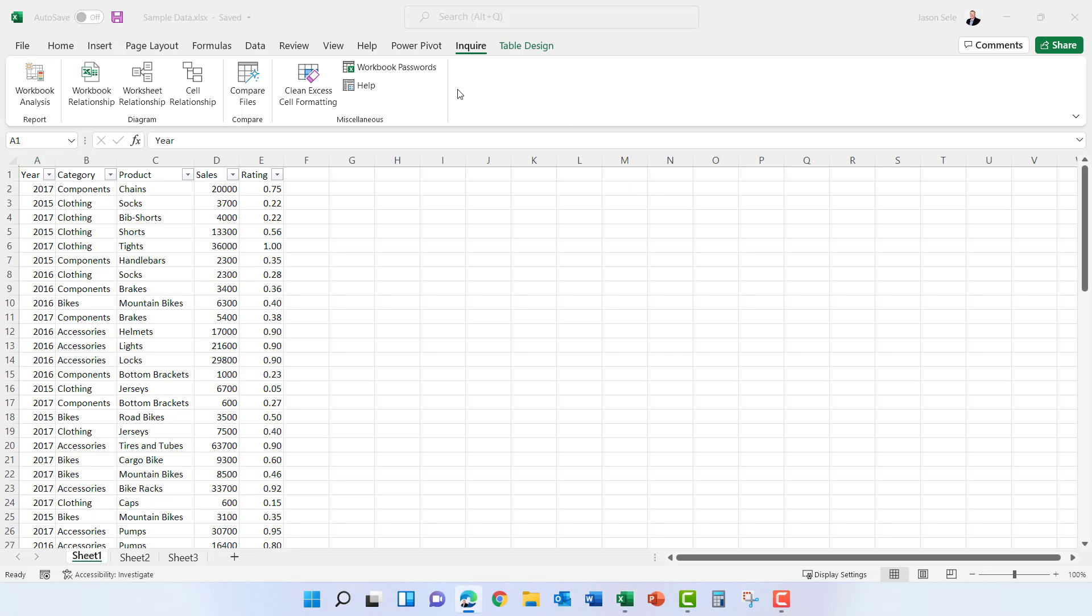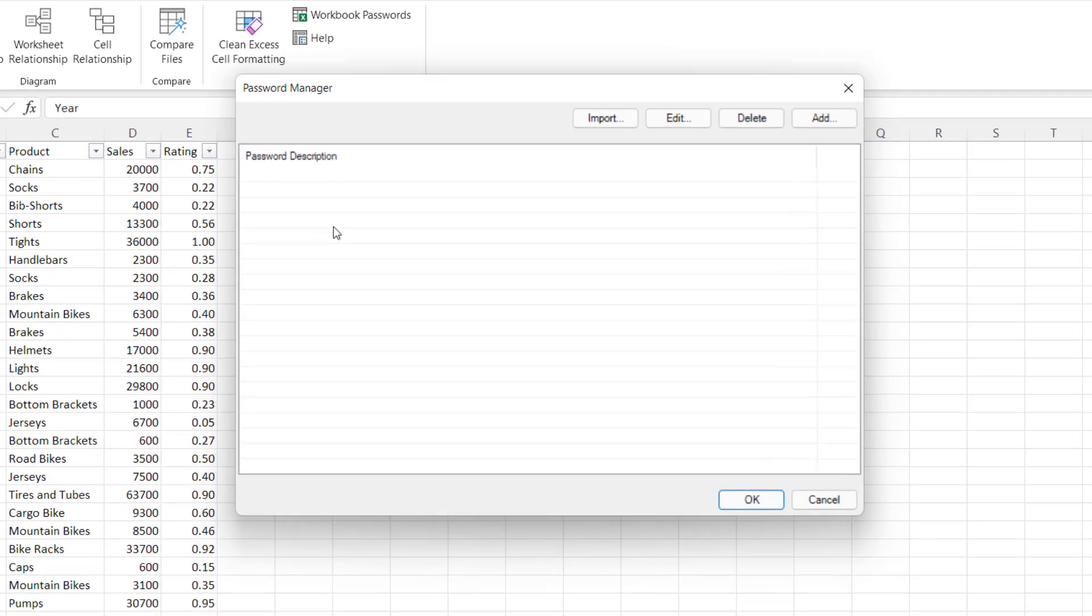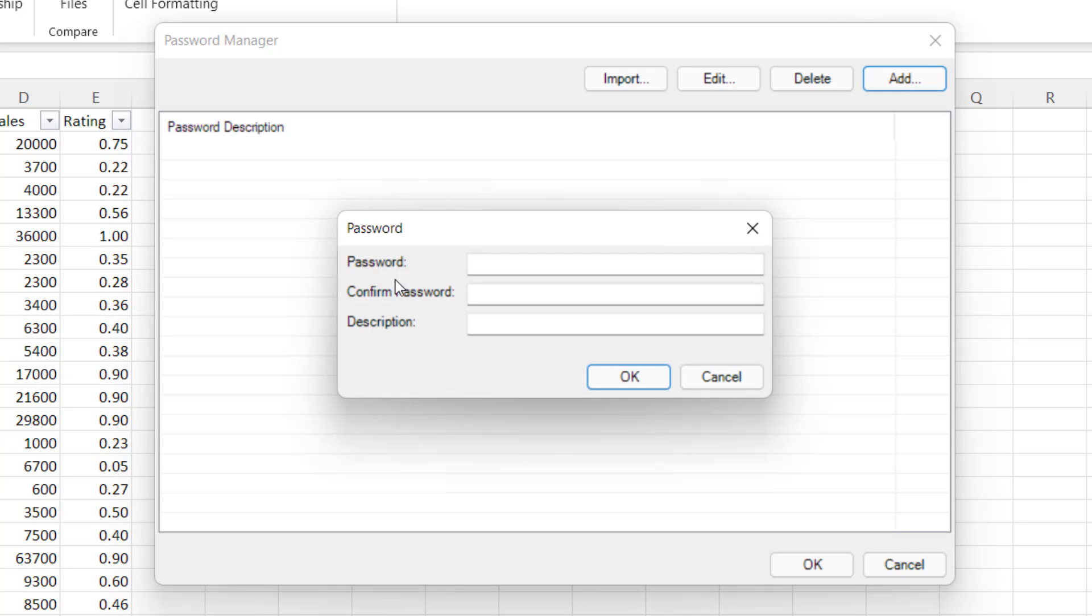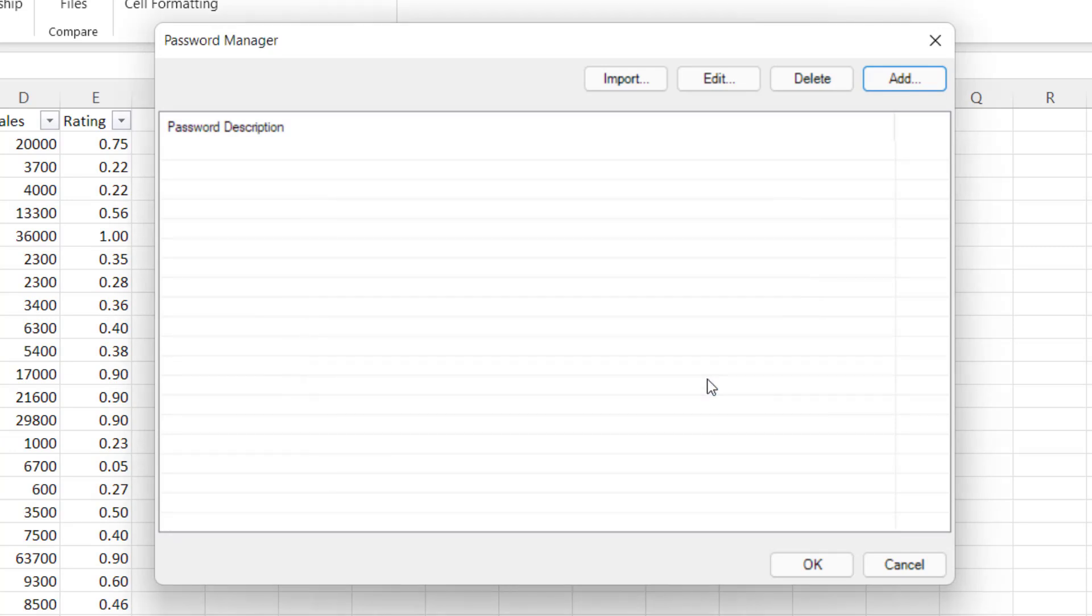There's also an option here for Workbook Passwords and that brings up a list of passwords for your spreadsheets that you want to analyze using the Inquire tab. What you can do here is you can add any password that you've set on a particular spreadsheet file and when the Inquire tab tries to open that for comparing files or other functions over here on the menu it will use this password to open those files.